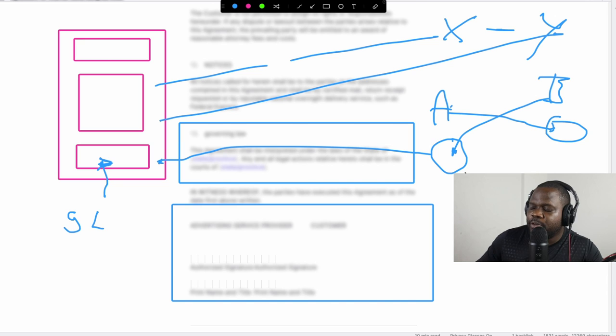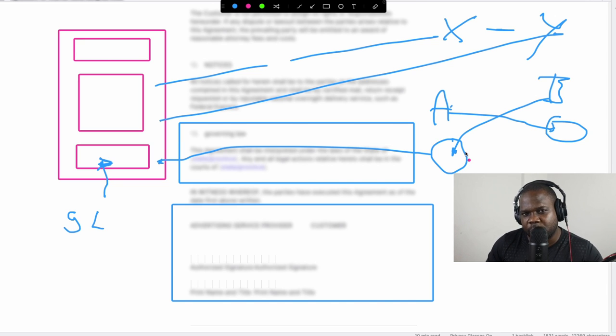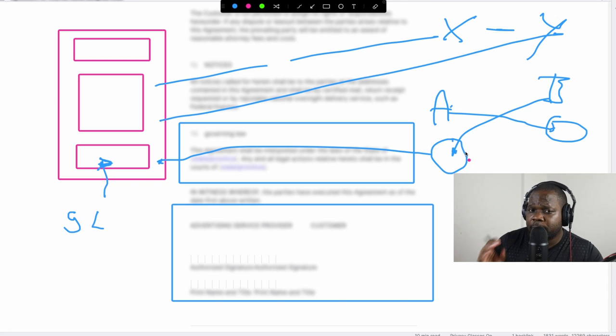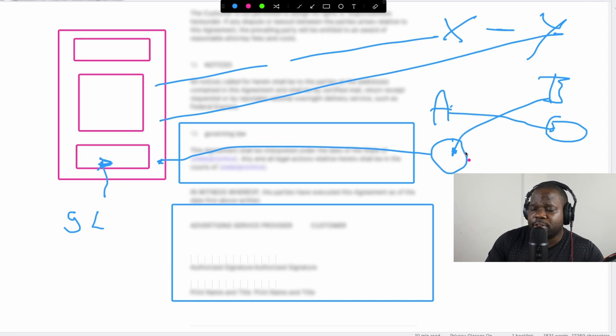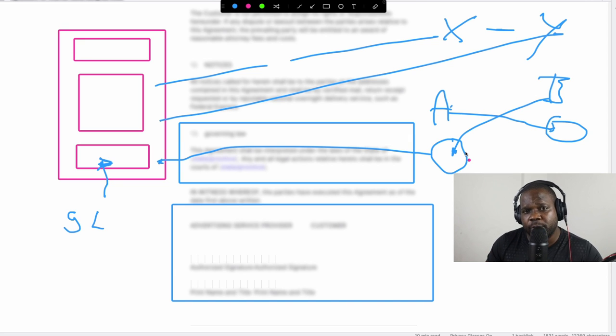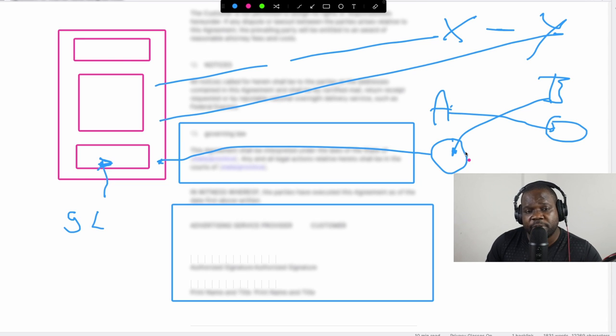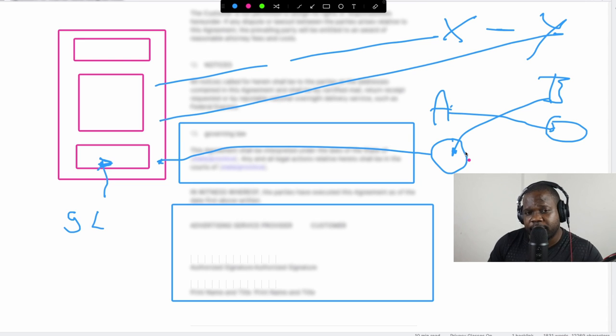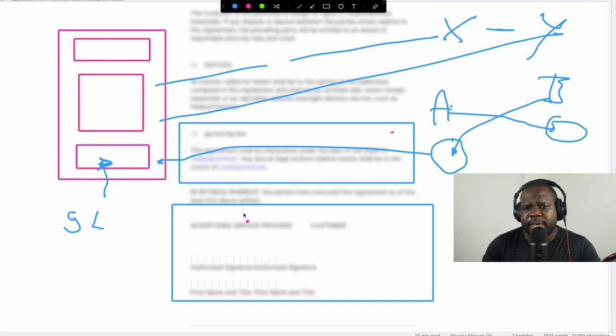The thing is most of the time when people get a contract there is already something about the governing law. You cannot change it - that's what most people think, and that's the problem. You can change it. You can discuss with them, hey you know what, you want to change it? And if they don't agree with it you can be like okay, you know what, when something happens we're gonna see what the international arbitration code says about this.